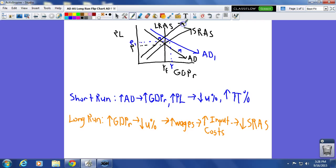So we shift short run aggregate supply to the left, back to full employment output, and we call that SRAS1 with a new price level P2. We're back at full employment output. The key takeaway here is that in the long run, after you increased aggregate demand past full employment output, you ended up back at full employment output — but with a higher price level. All that increase in aggregate demand did in the long run, after wages and input costs adjusted, was cause inflation. The price level went from P to P1, then up again to P2.